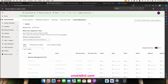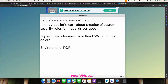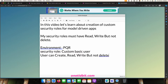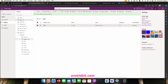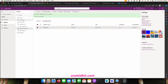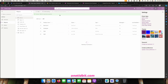So in this security role, Custom Basic User, the user can create, read, and write but cannot delete. Let me save this security role. Now let's publish it. Go to the security roles in the solution, select this one, click Publish. You can also go to the left side and publish all customizations.